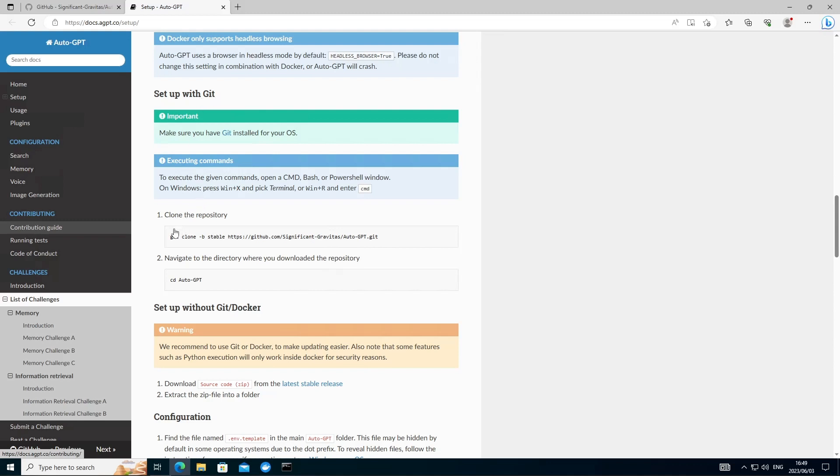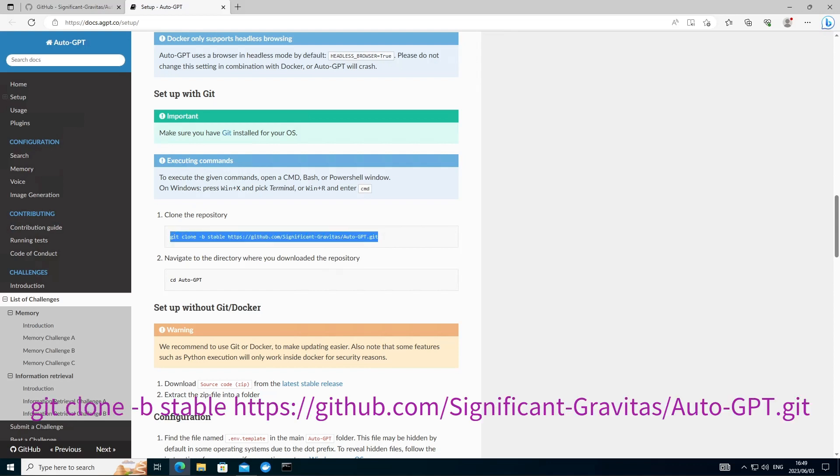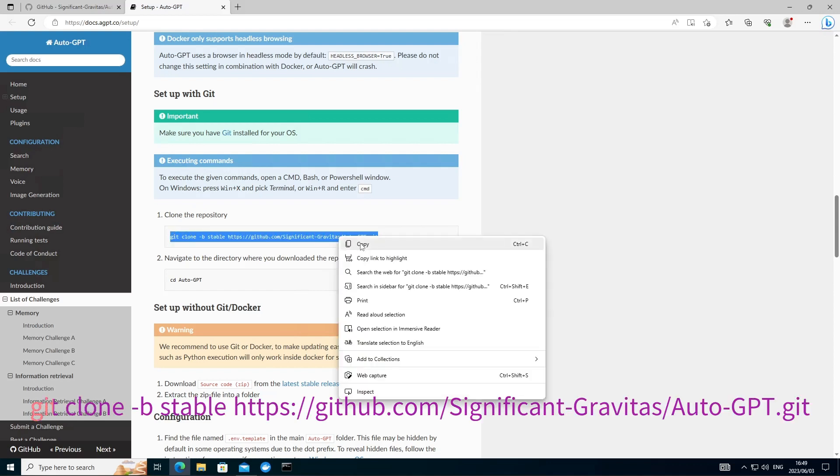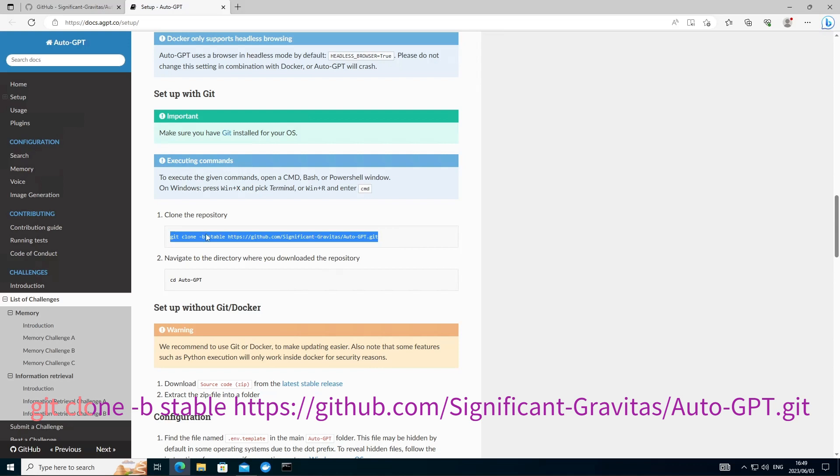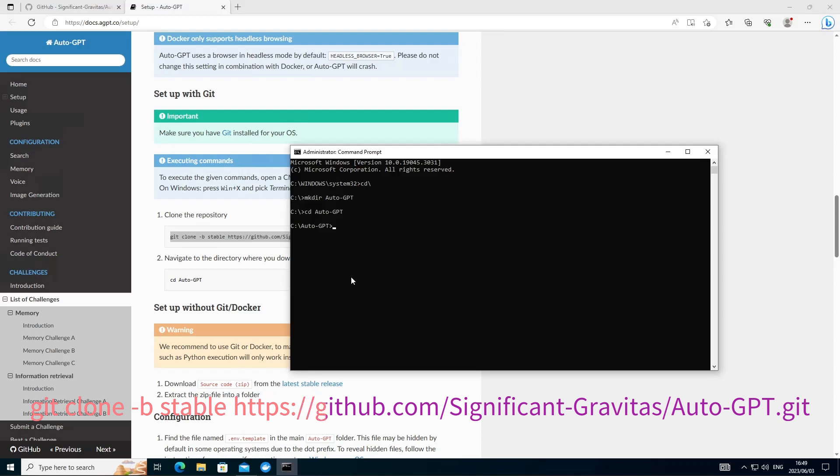We want to now clone the AutoGPT latest stable release from the repository to our directory. So grab this command git clone slash b and we just want to execute that in our command prompt we've got open here. So go to your AutoGPT directory, paste that command in and let's clone this from the git repository.